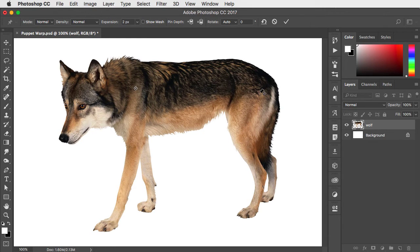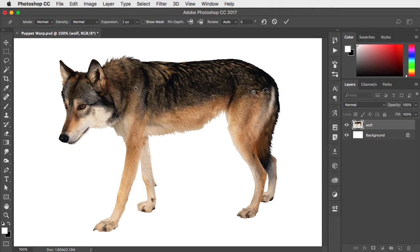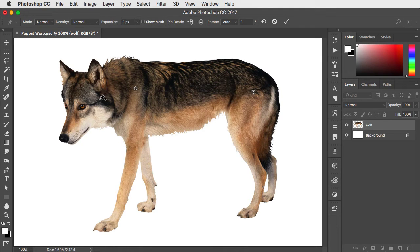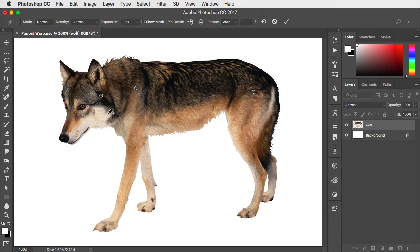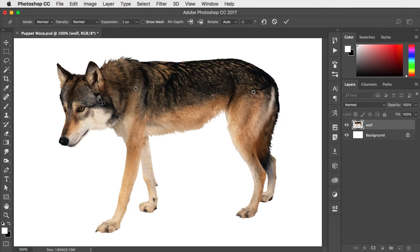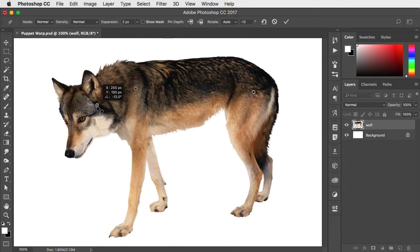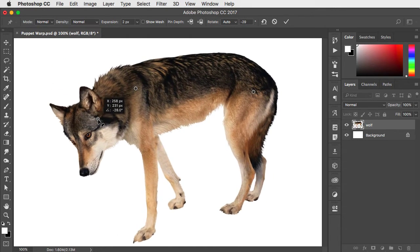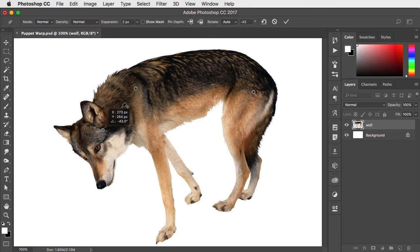Start placing pins in the positions where you want the object to stay still. If I put a pin just behind the head, I can pick up the head and move it independently of the previous two pins that stay in place.